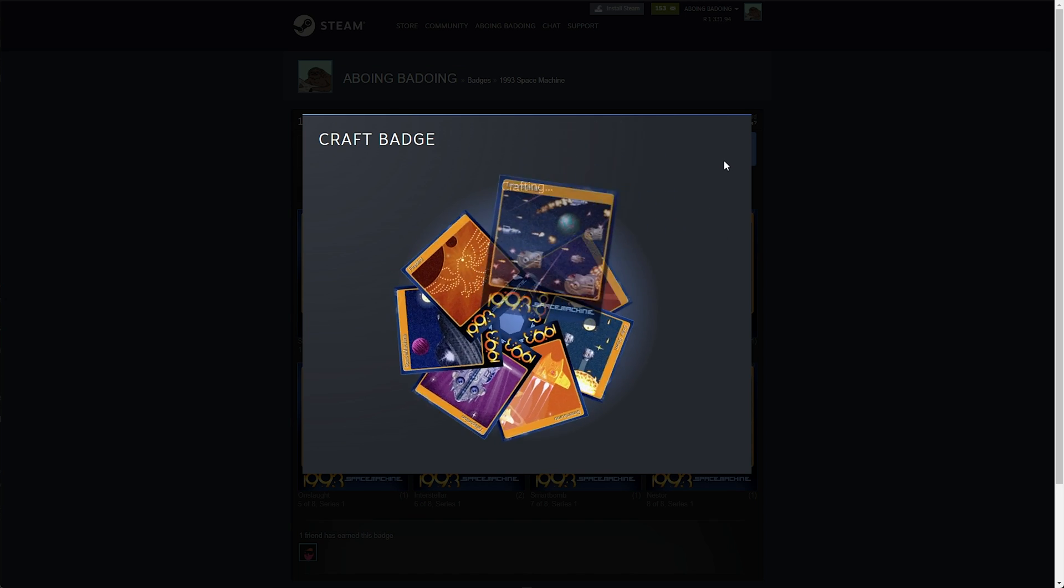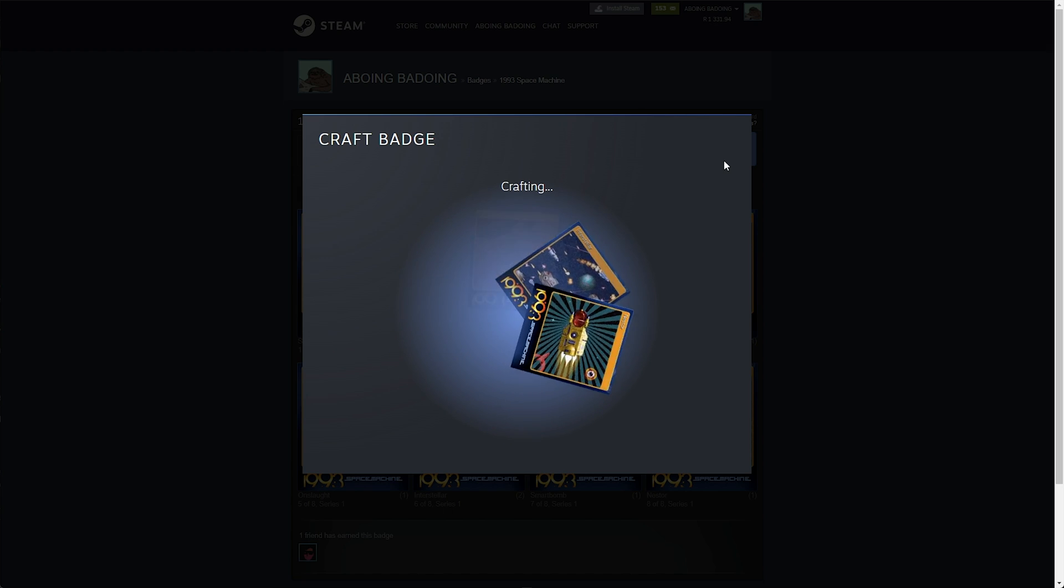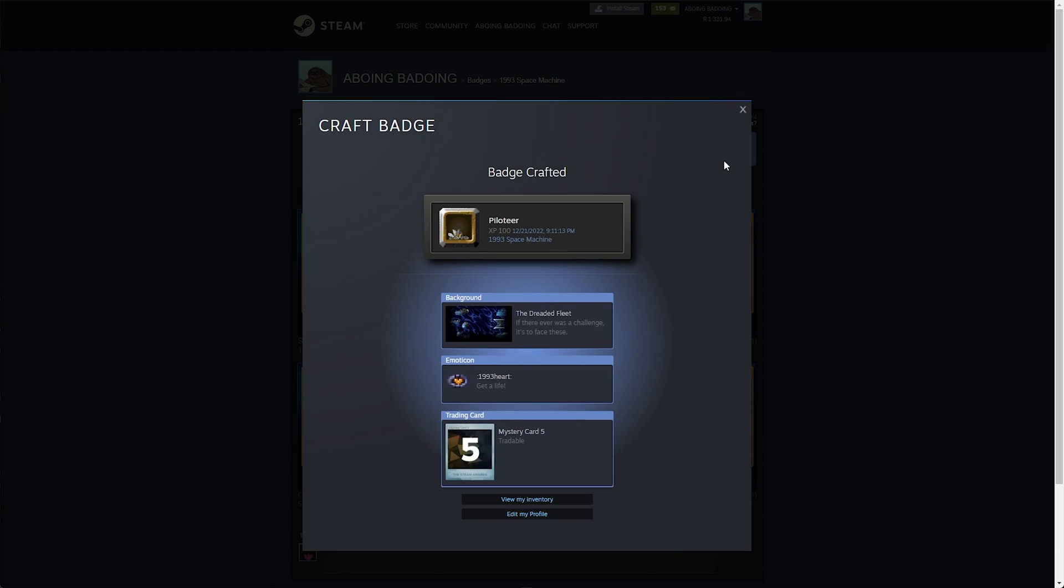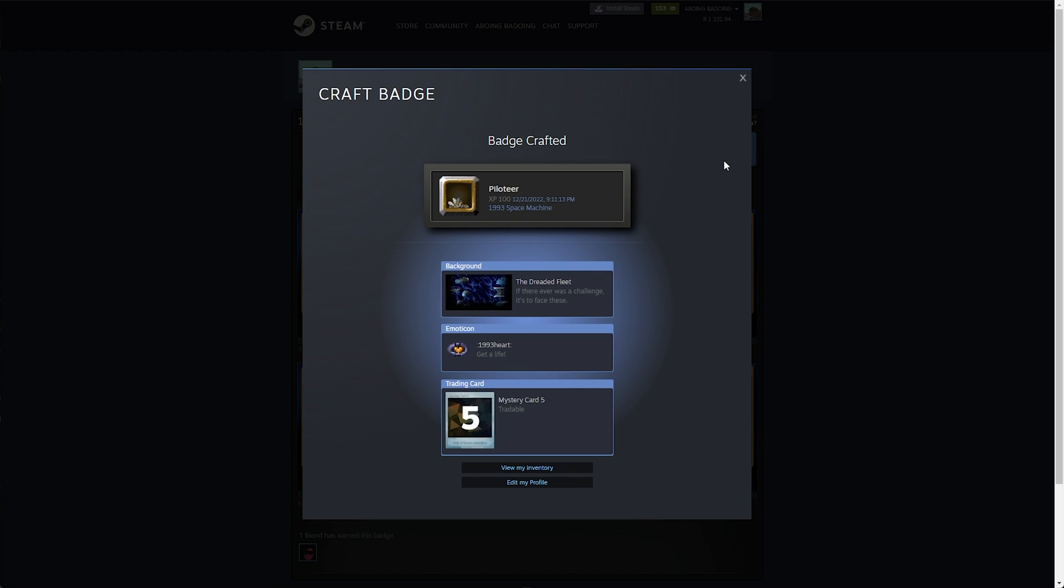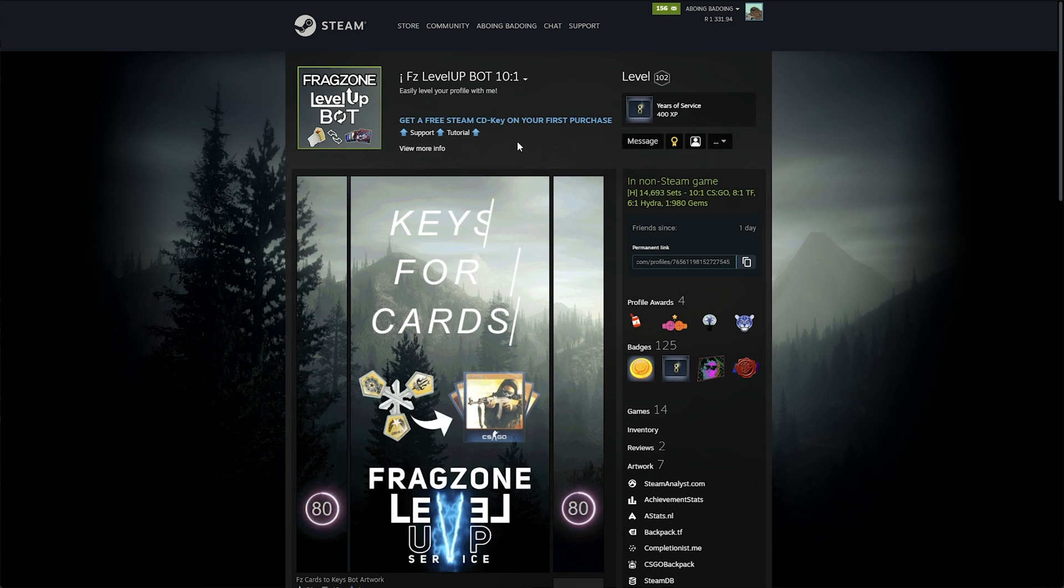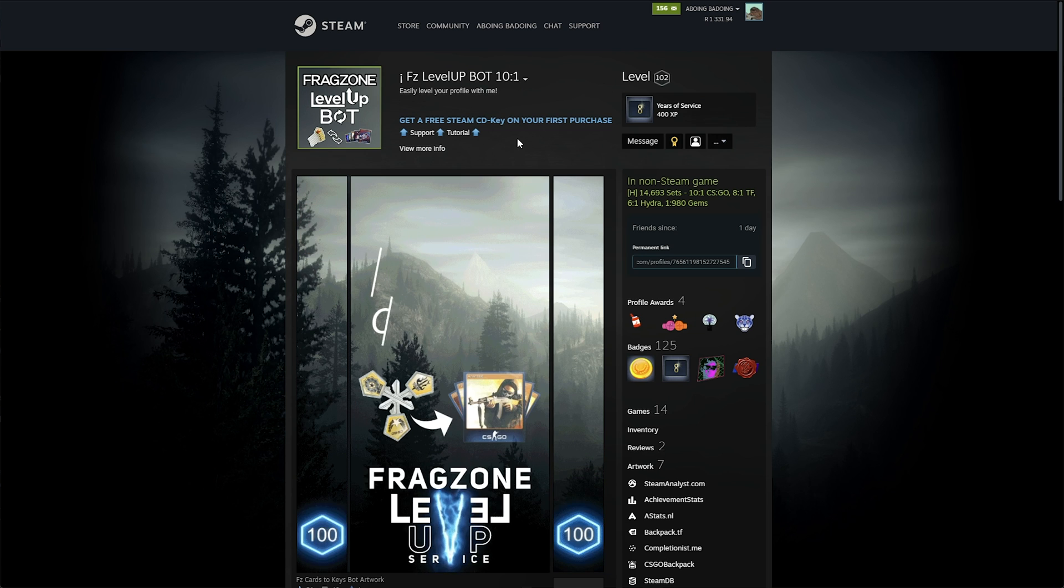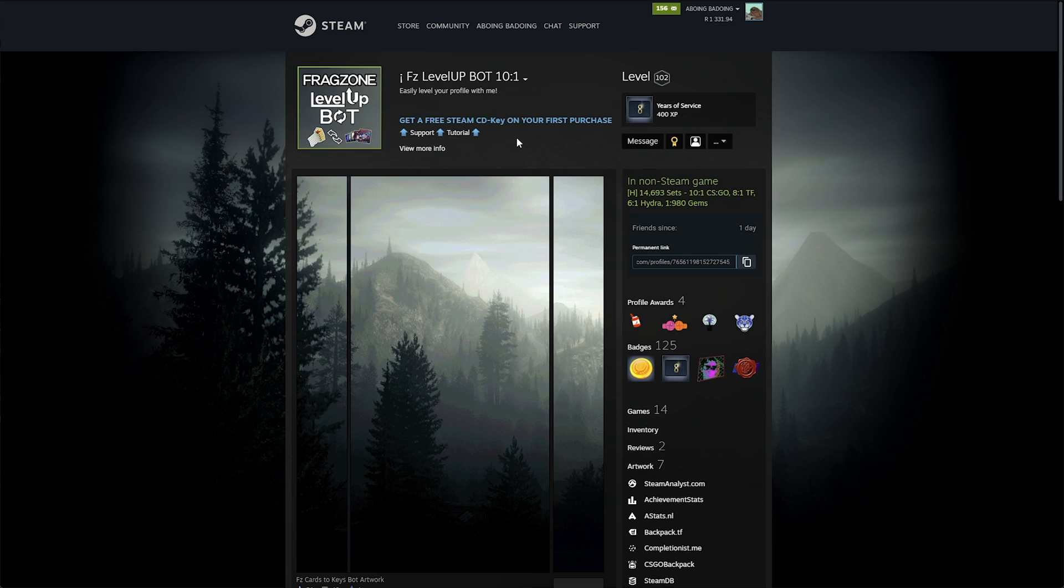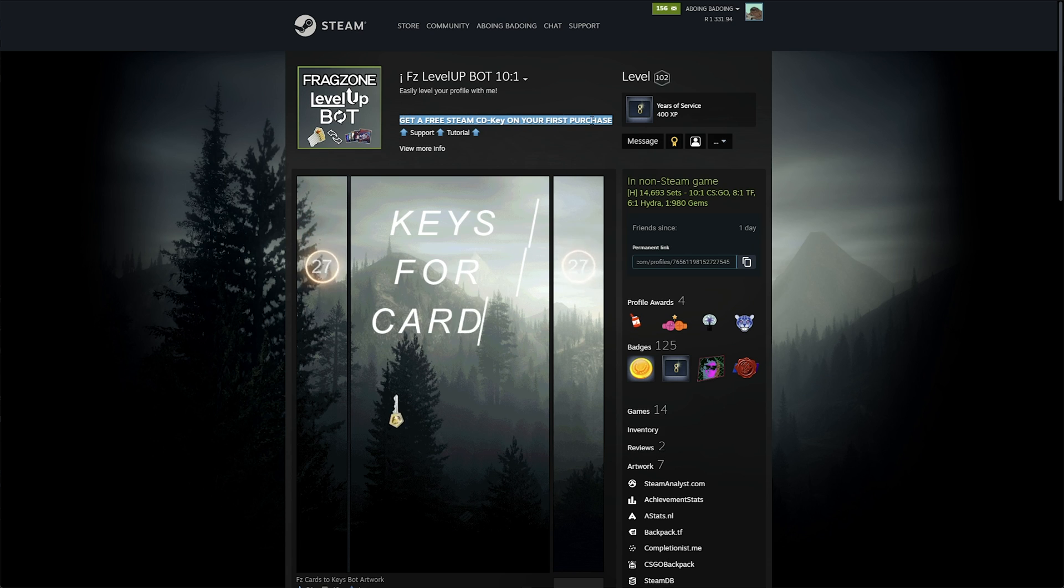Crafting lots of badges now will not only get you emoticons, backgrounds, coupons, but also cards for the sale, which is pretty much a free bonus. Currently, when you add the bot and make your first purchase, you'll be given a free game key as well.